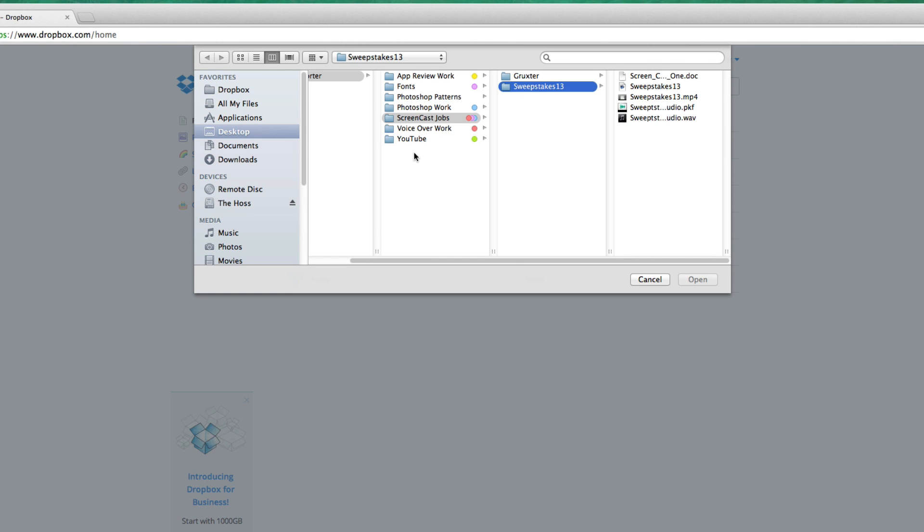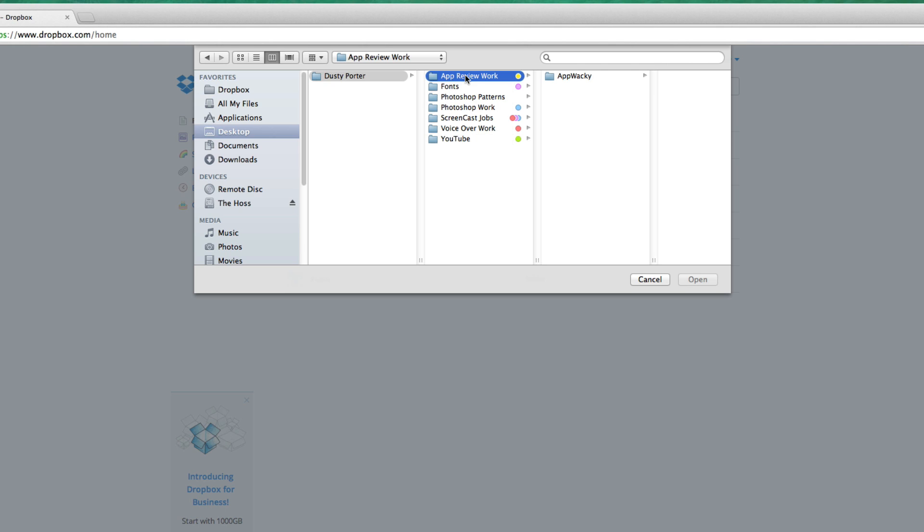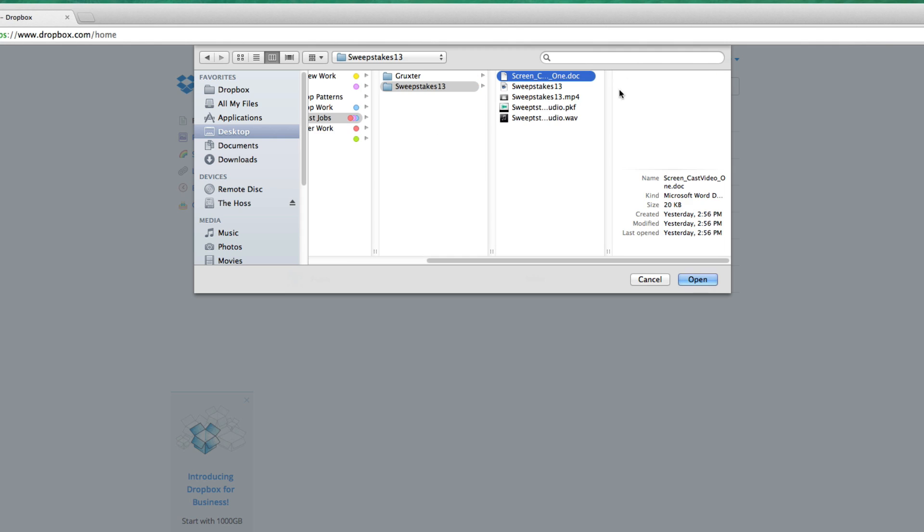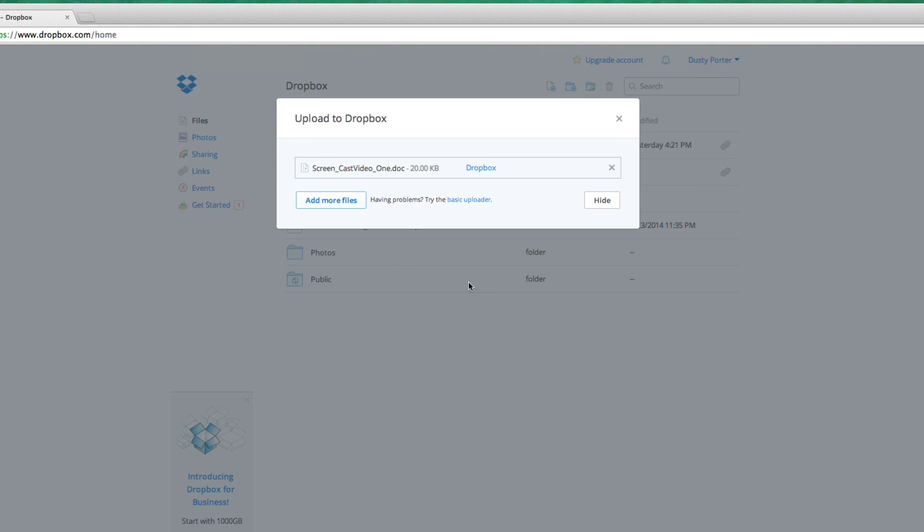It'll say 'choose files.' Click on that choose files option, and then you just go on your computer and find the file that you want to use. Once you have it, go ahead and click the open button or upload.